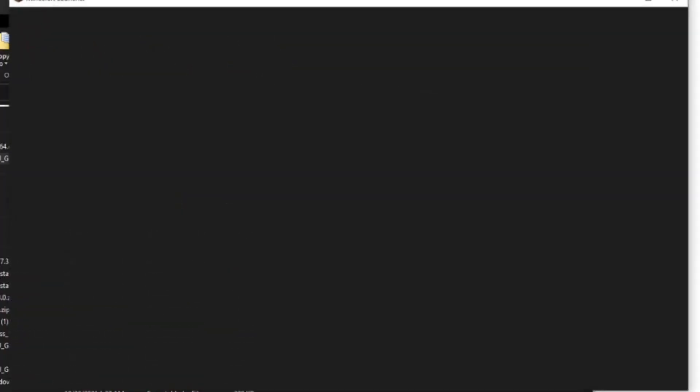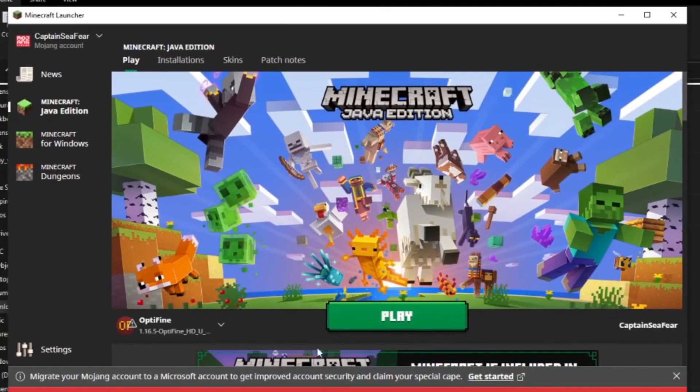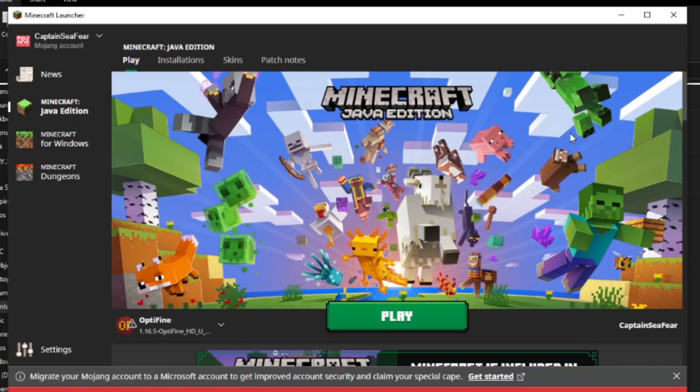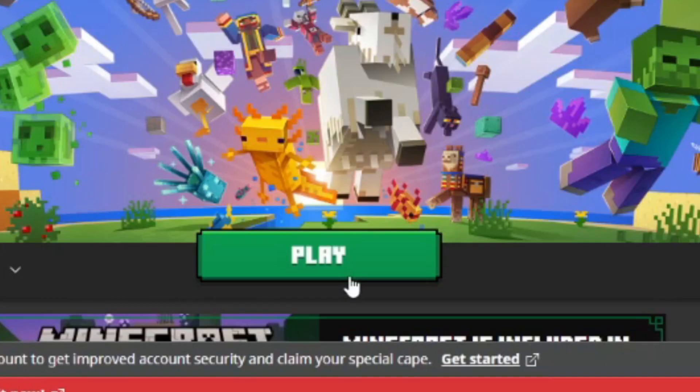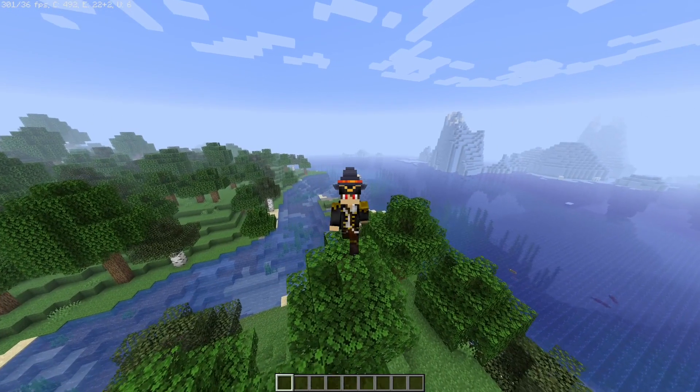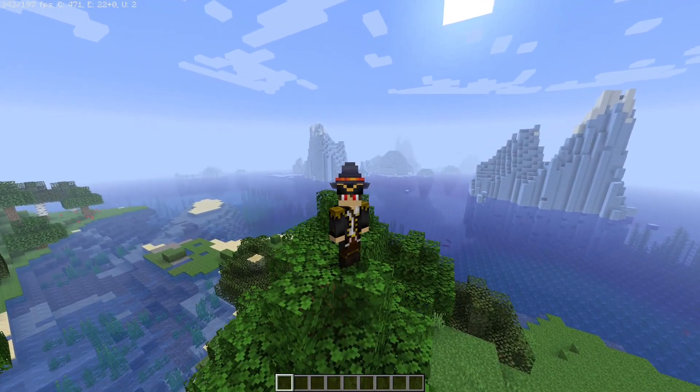for before. So if you've never run the version of Minecraft you're downloading Optifine for before, it's not going to work. You have to run that version of Minecraft first and then you can download Optifine for that version. But now you can see Optifine 1.16.5 is here. You can hit play. Once you load up into the game, you'll realize that